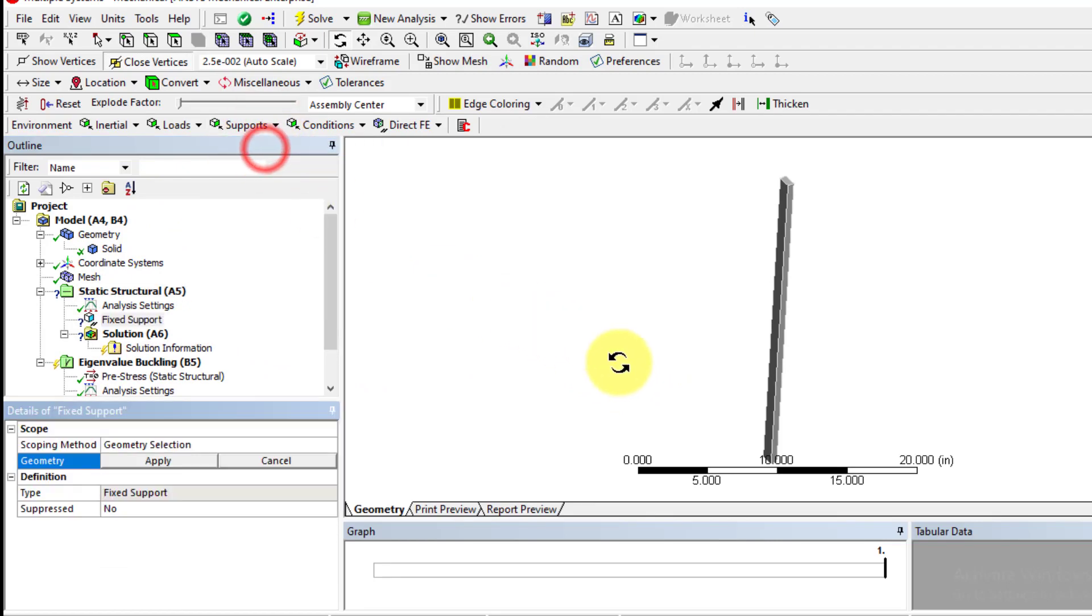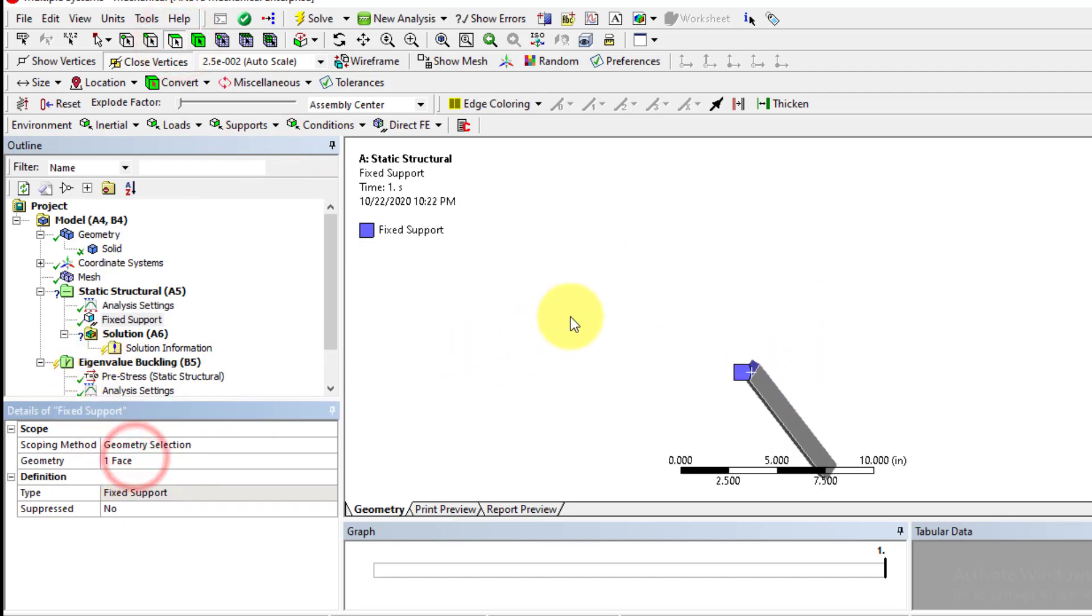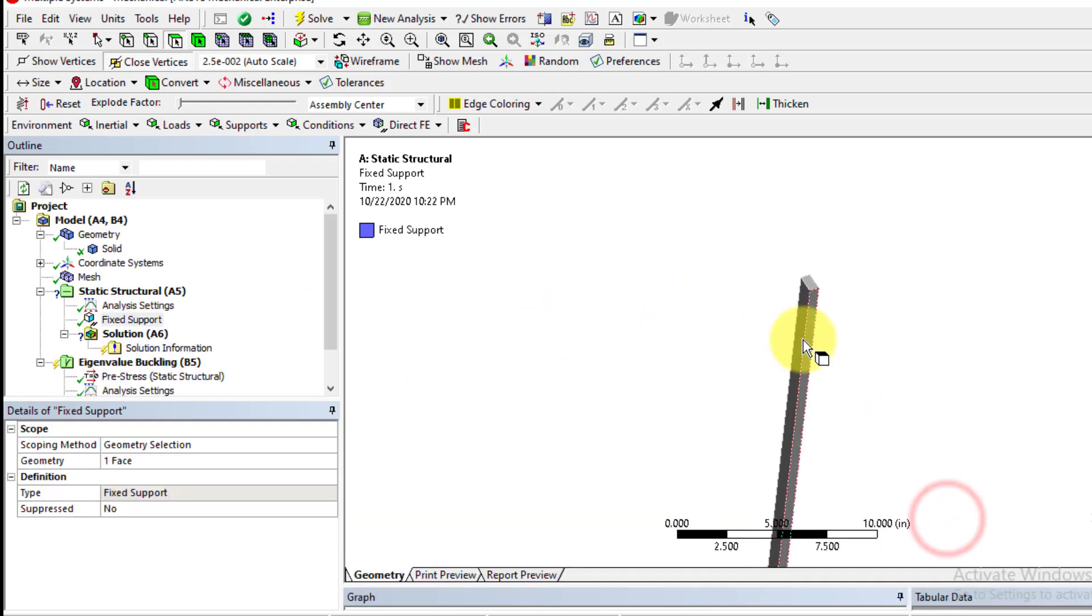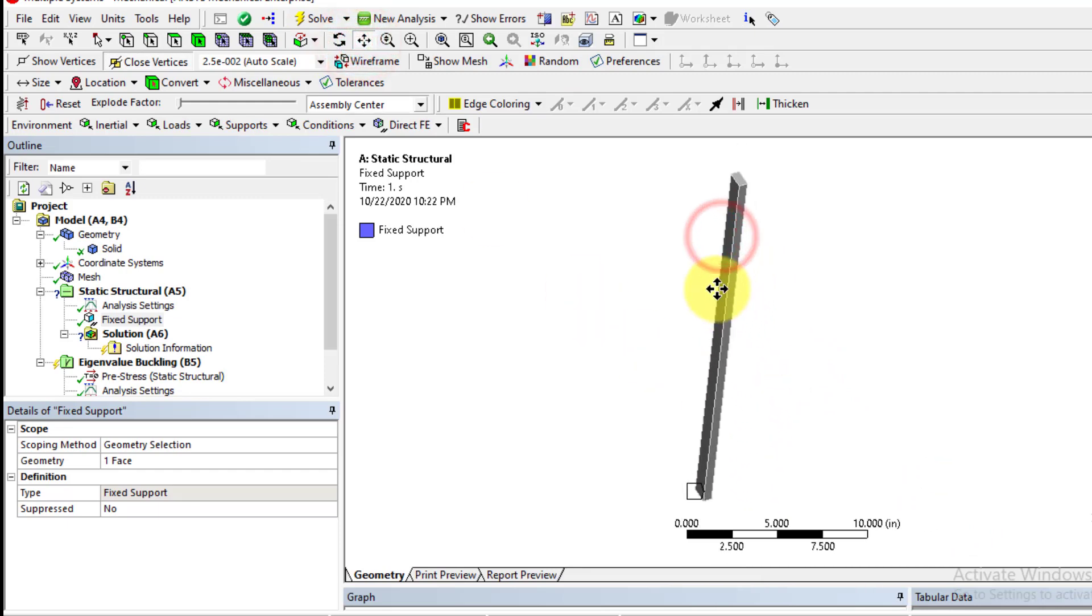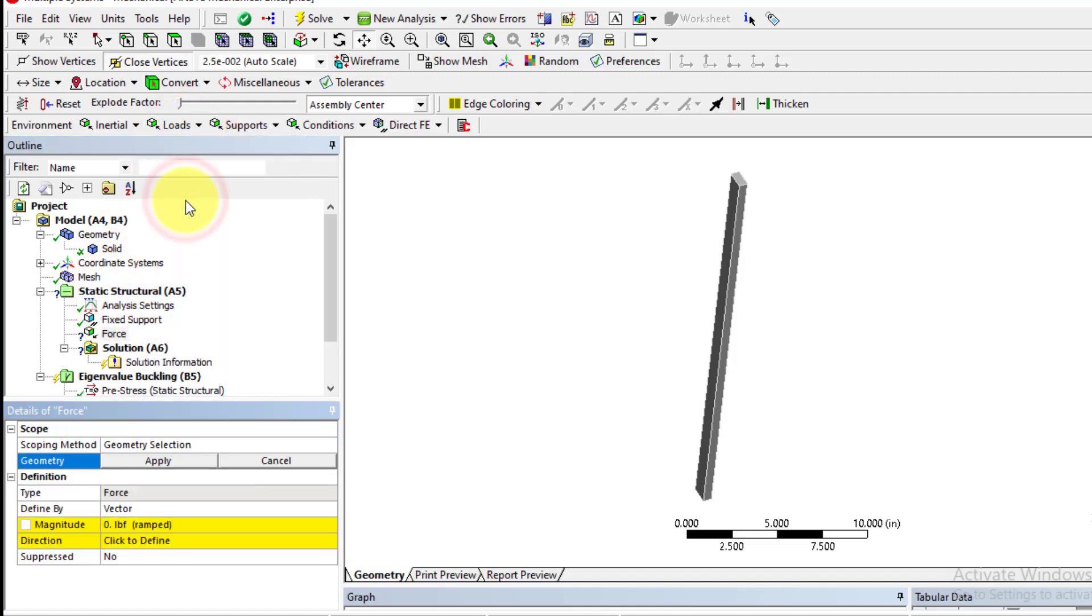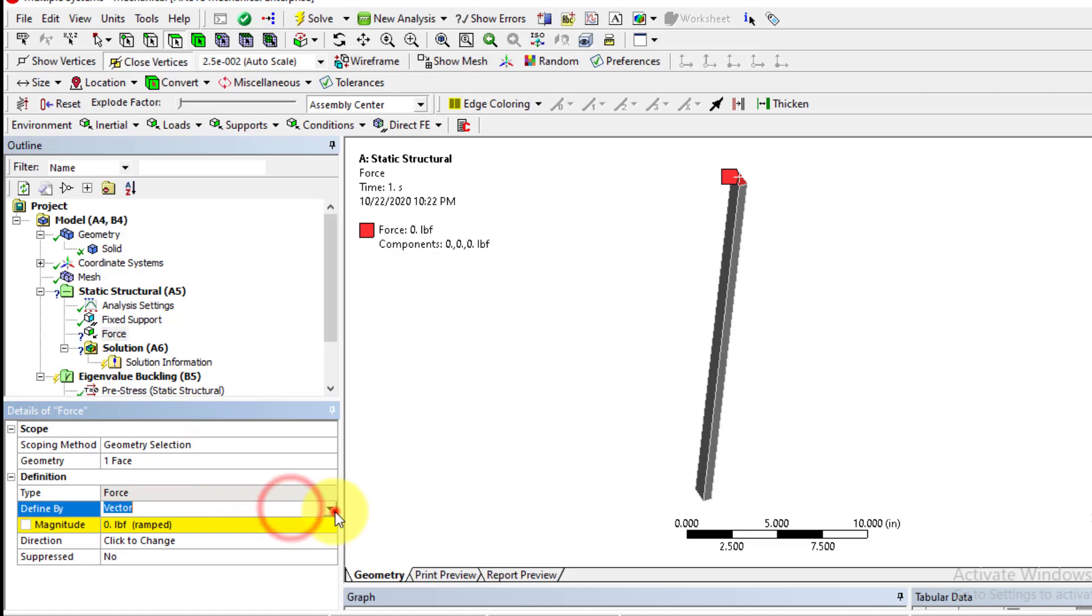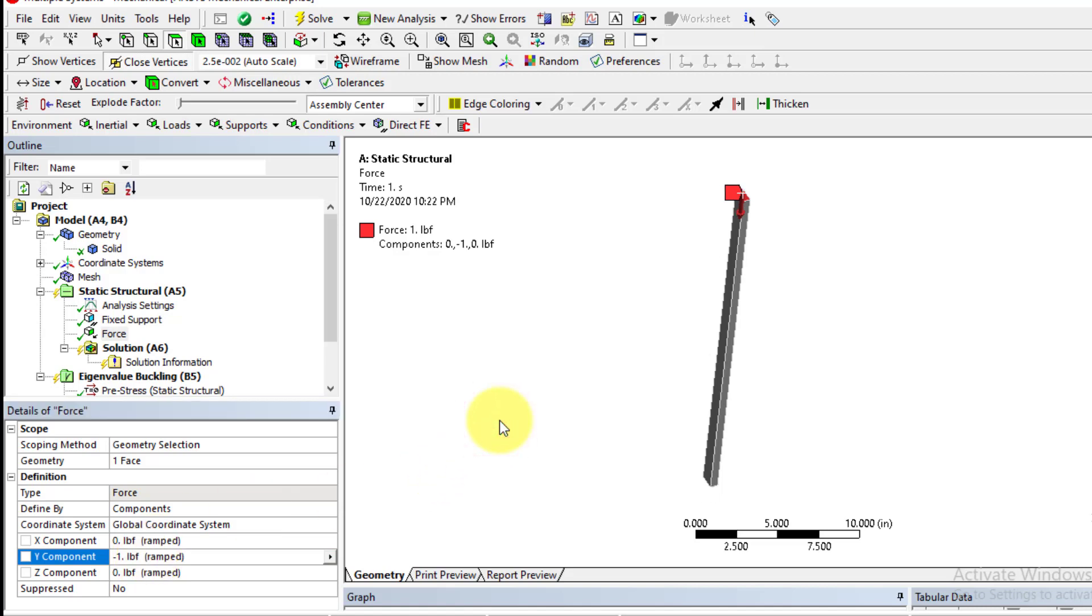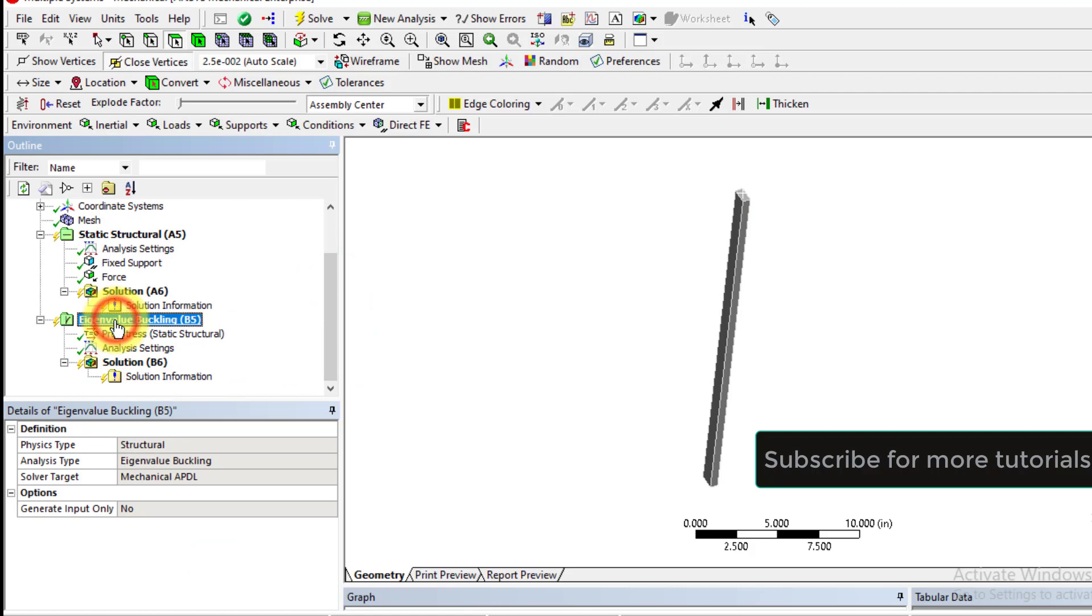Apply fixed support at bottom of the column. Select face filter, select this face and apply. Then apply load at top face. Select force and select the top face using face filter. Select component and apply load in negative Y direction, that is minus 1, one pound force. So we have applied load.